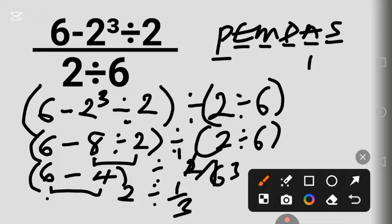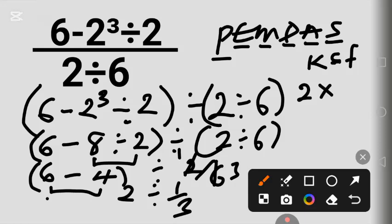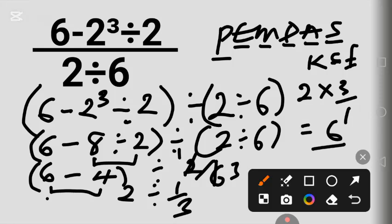Using KCF: we Keep the first fraction, Change the division sign to multiplication, and Flip the second fraction. 3 over 1 — so 2 times 3 equals 6. The answer to this question is 6.